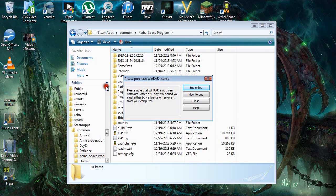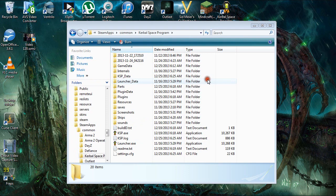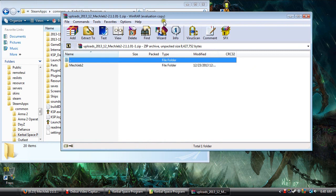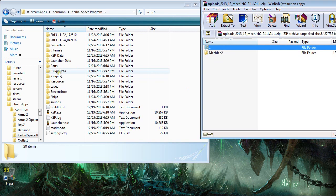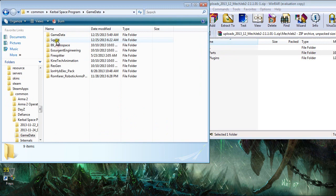Let's minimize that and move our Kerbal Space Program folder over. Let's open up our WinRAR folder. We are going to install the parts and the plugins in that MechJeb folder. What you're going to do is go to your game data and squad. Now I've already installed all of this, but I'll show you where to drop it.